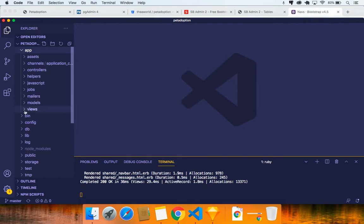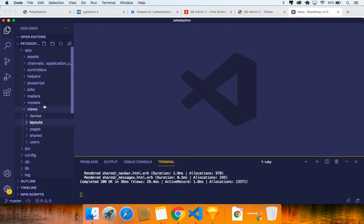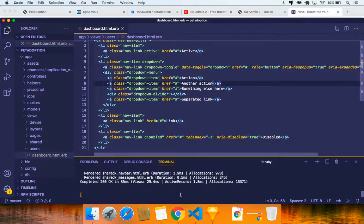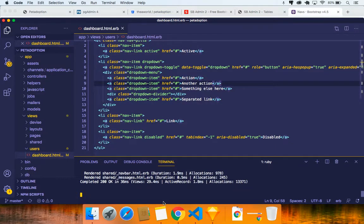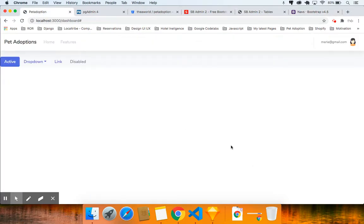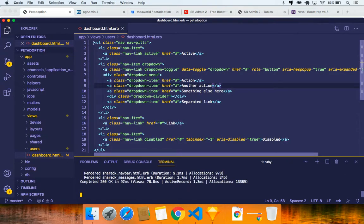Let's open our view, go to the dashboard. Inside the views, click on the users dashboard and paste the Bootstrap nav pills code in. Save it and make sure your Rails server is running. When you refresh, it's going to look really ugly — we'll fix that.